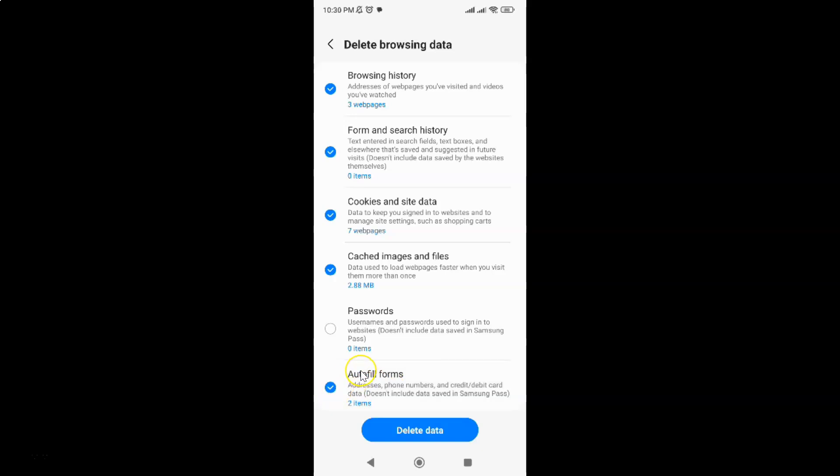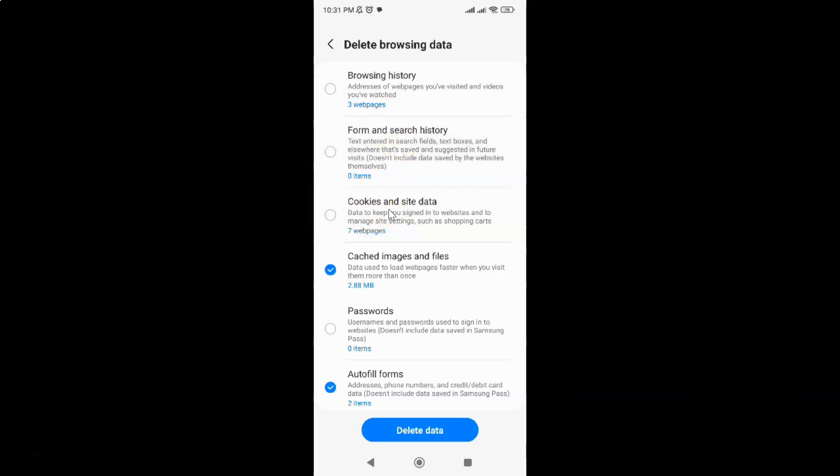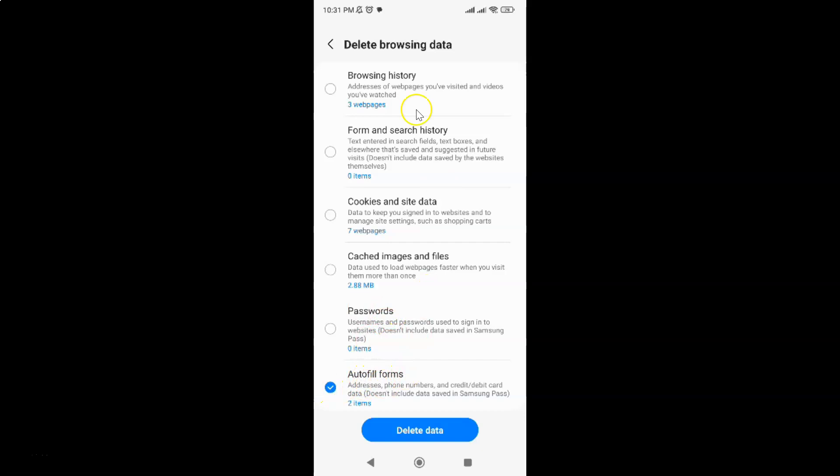After that, deselect all other options because we want to only delete saved autofill forms info. Let me deselect Browsing history, Form and search history, Cookies and site data, and Cached images and files. I have Passwords already deselected. Now you can see I have only Autofill forms selected and all other options deselected.